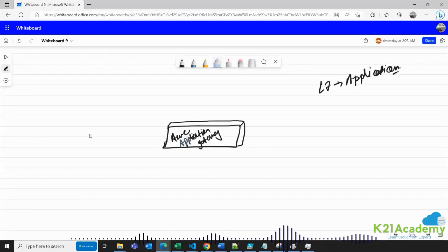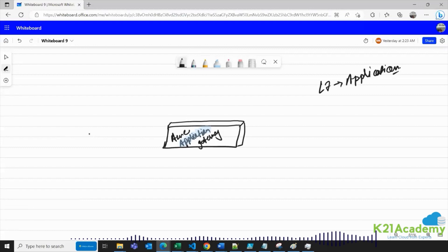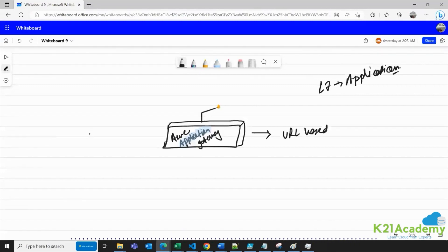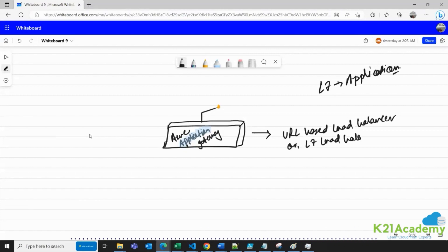Azure Application Gateway routes traffic at the application layer, which is nothing but the URL layer. That is the reason why we call Azure Application Gateway a URL-based load balancer, or an L7 load balancer.